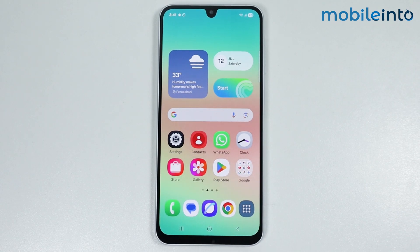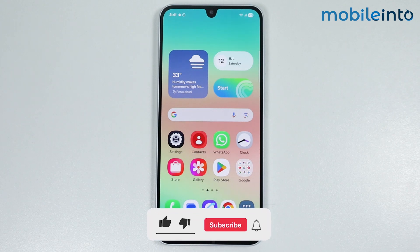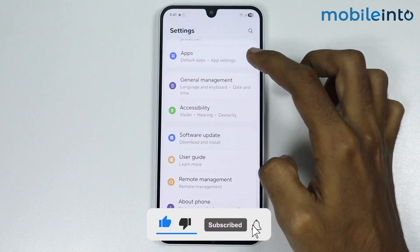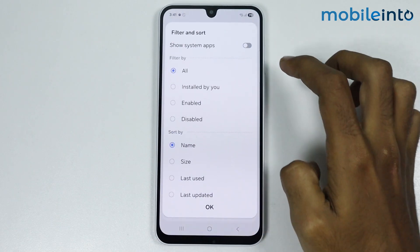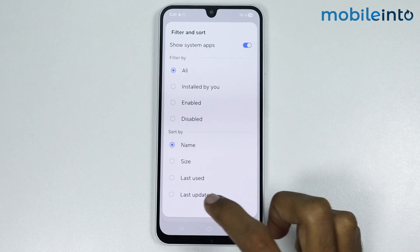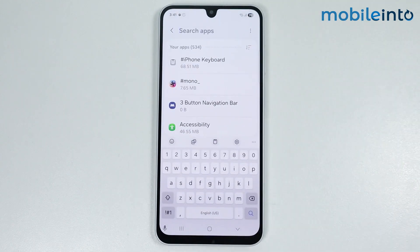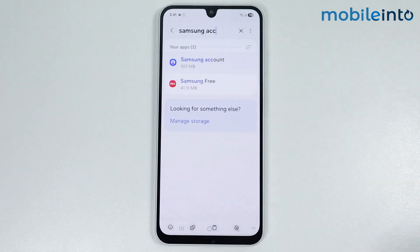In this video we will see how to fix the account processing failed problem on any Samsung phone. To fix this issue, open Settings, then go to Apps. Tap on the three lines and enable Show System Apps. In the search bar, search for Samsung Account.